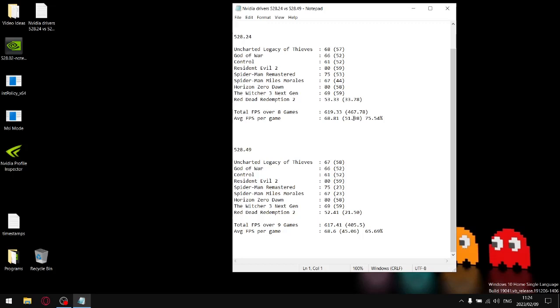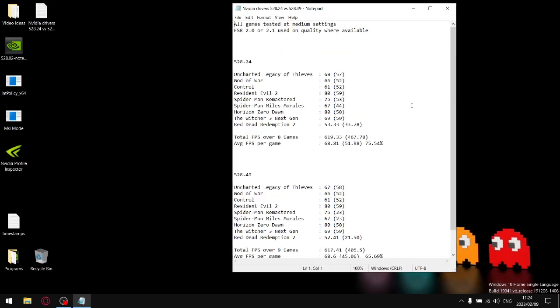I've never done a test where I've noticed such a sharp decline in one percent lows ever before. So I'm quite confident when I say this is literally the worst new driver I've ever tested. I'll link this in the description of the video so you can have a look at my findings.